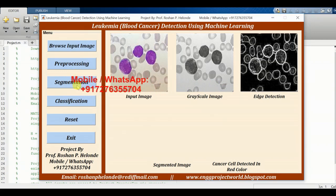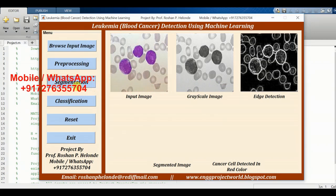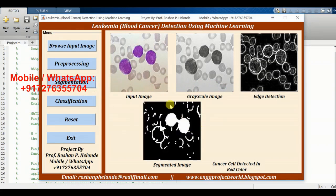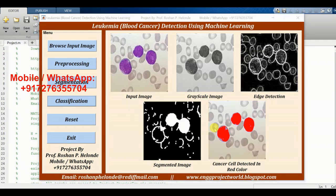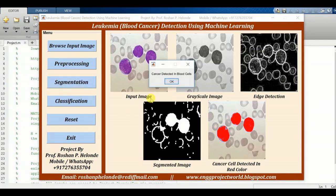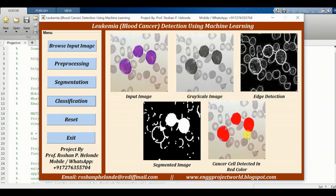After that we are going to segment it. We are getting the segmented image, and finally in classification we are getting the result: cancer detected in blood cells. It means that cancer is present in the given blood cell images. Here we are getting the cancer cell highlighted in red color.